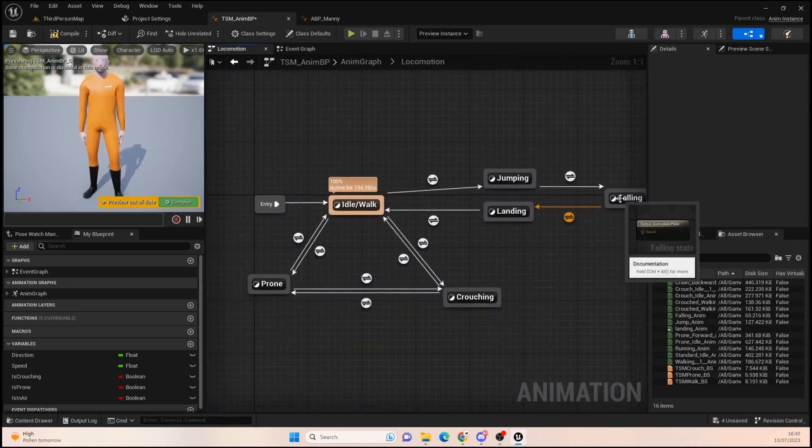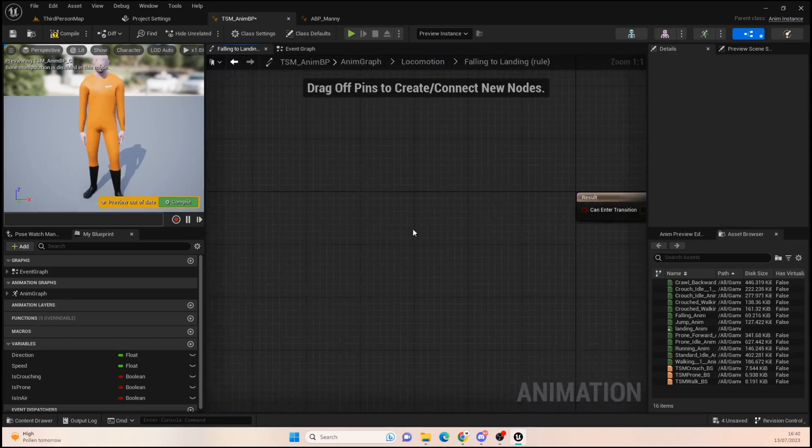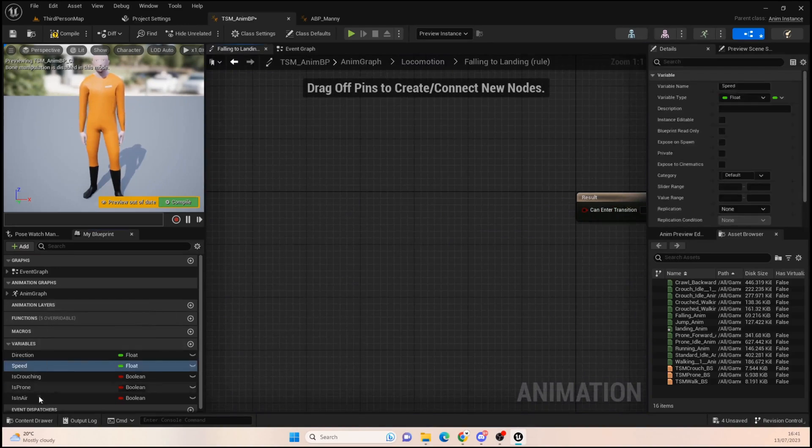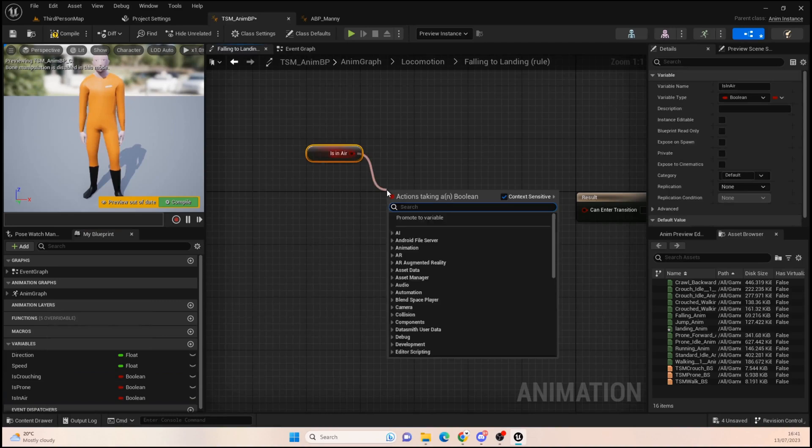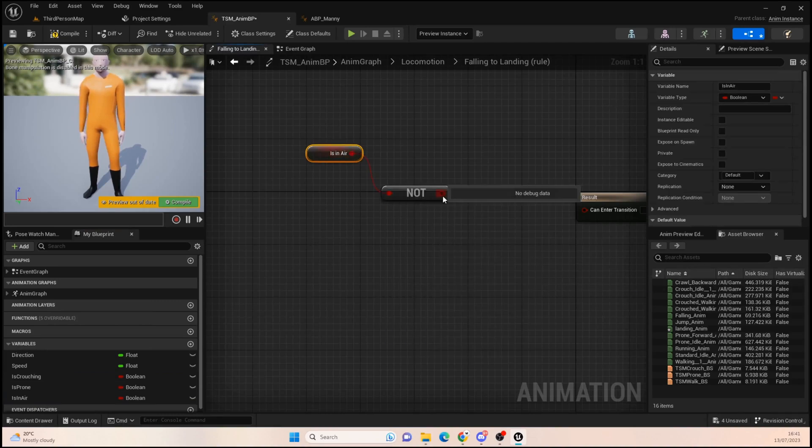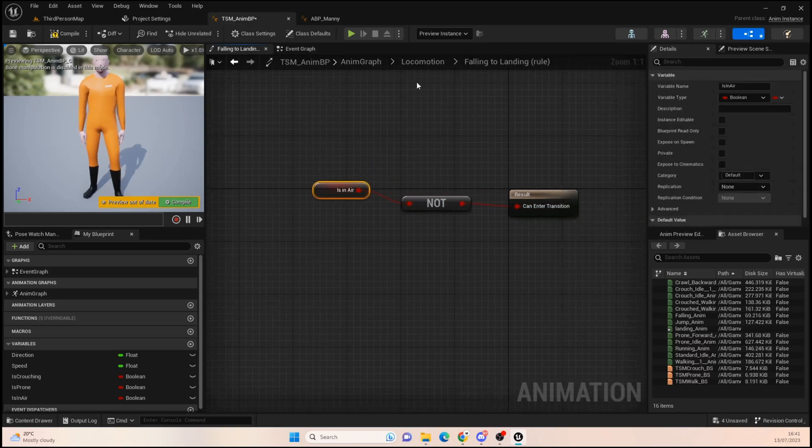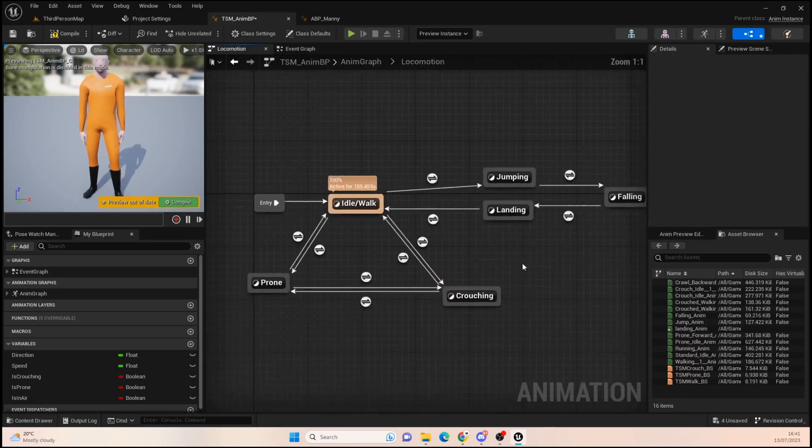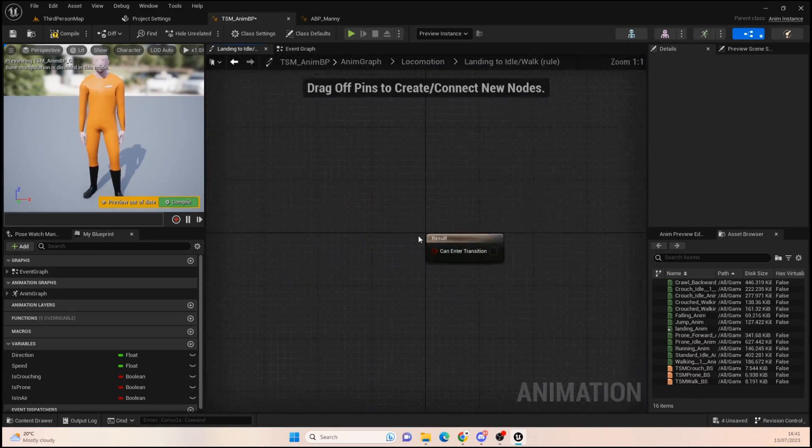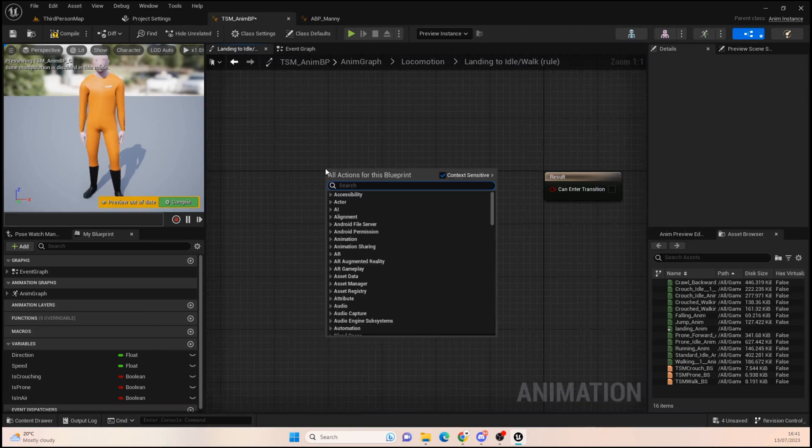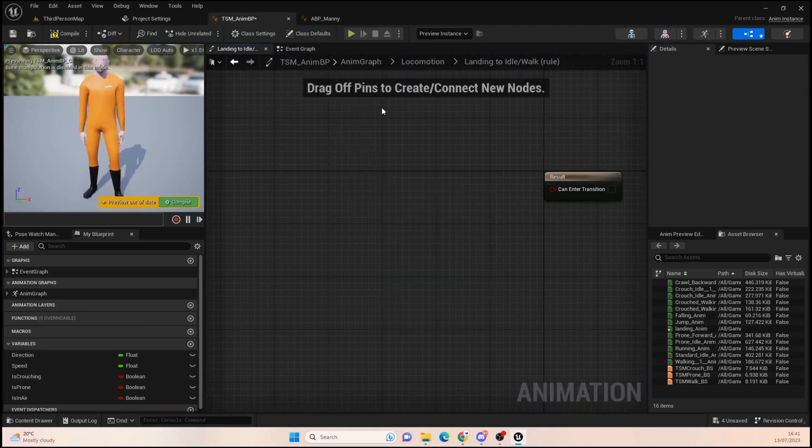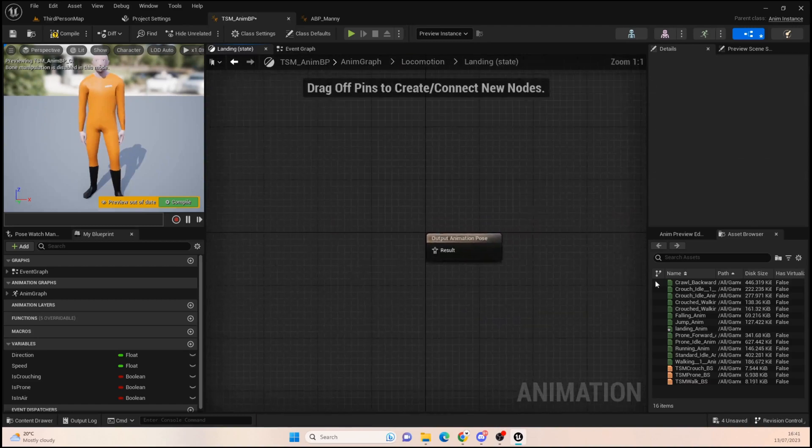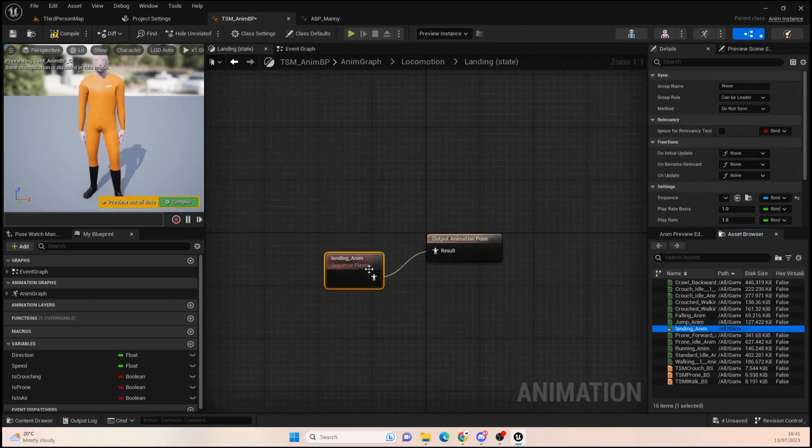And then from falling, if we are not in air with a boolean, like so, we can then go into landing. And then from landing we just want to get time remaining. We need to plug in an animation first, so let's plug in the landing animation.